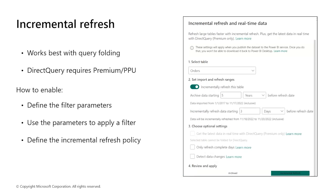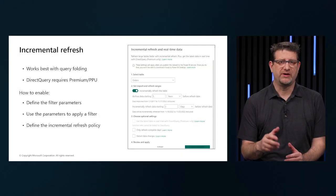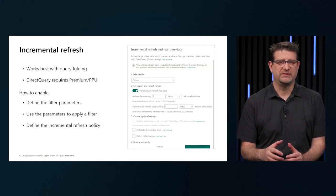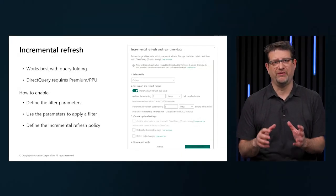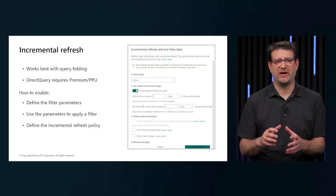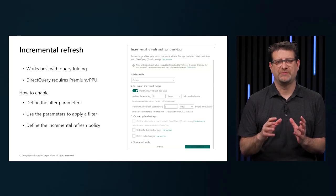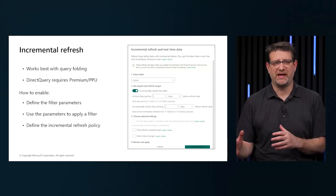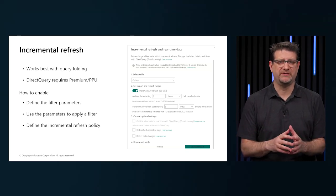The incremental refresh feature in Power BI is a popular feature because it allows us to refresh large semantic models quickly and as often as we need to without having to reload historical data each time. Traditionally, complex code was required for running incremental refreshes, but we can now define a refresh policy within Power BI Desktop. The refresh policy is applied when we publish to the Power BI service.